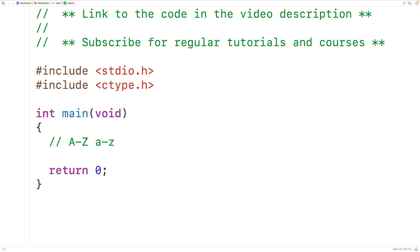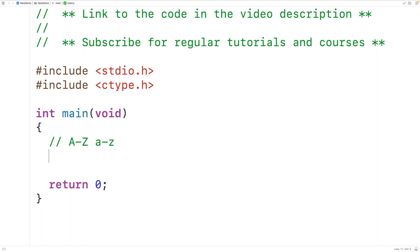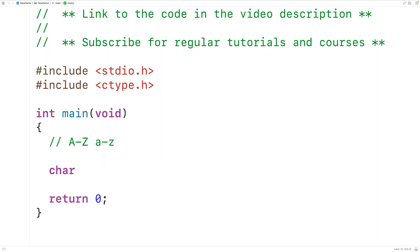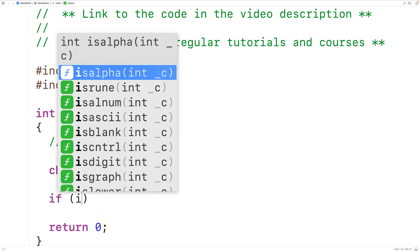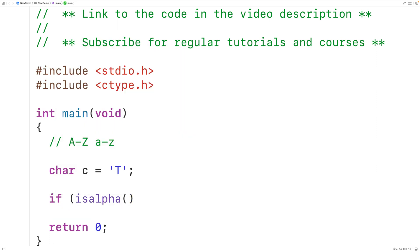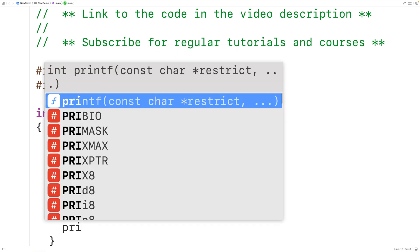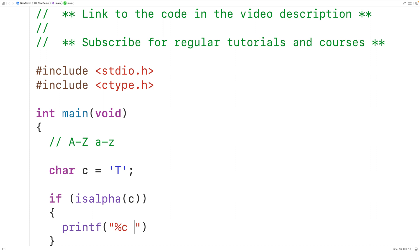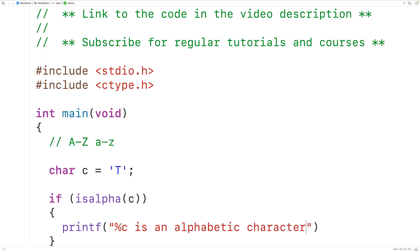The isAlpha function is going to return true if it's passed an alphabetic character, otherwise it's going to return false. We'll declare a char variable c to test out the function and assign to it the character uppercase T, which is an alphabetic character. Then we'll call the function and pass it c. So we'll have: if isAlpha, when passed c, returns true, then we'll output '%c is an alphabetic character' followed by a new line, outputting c.